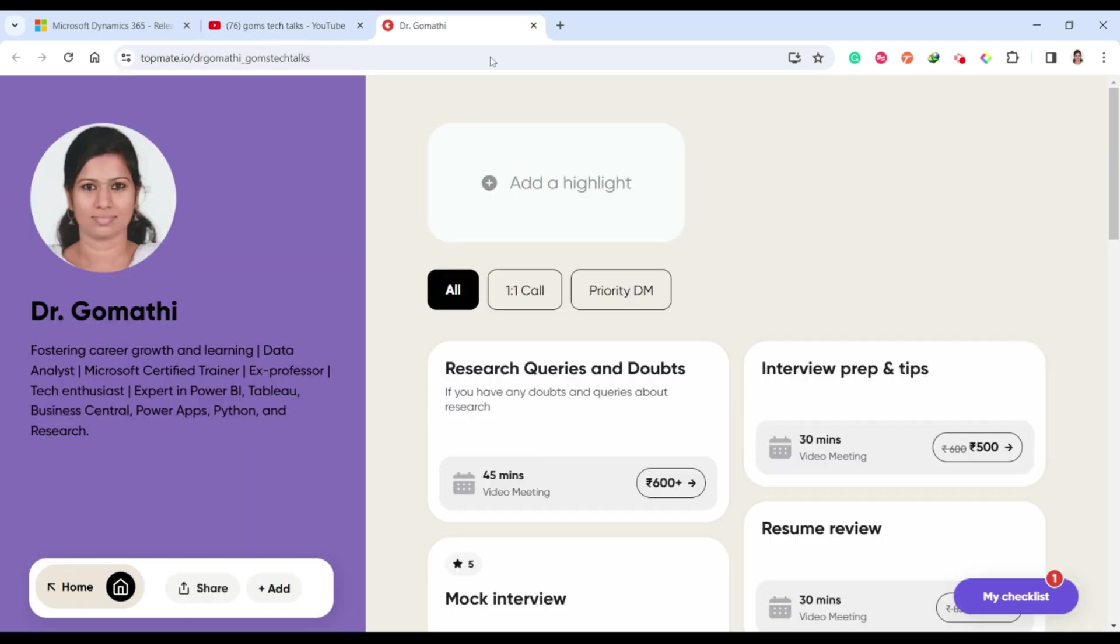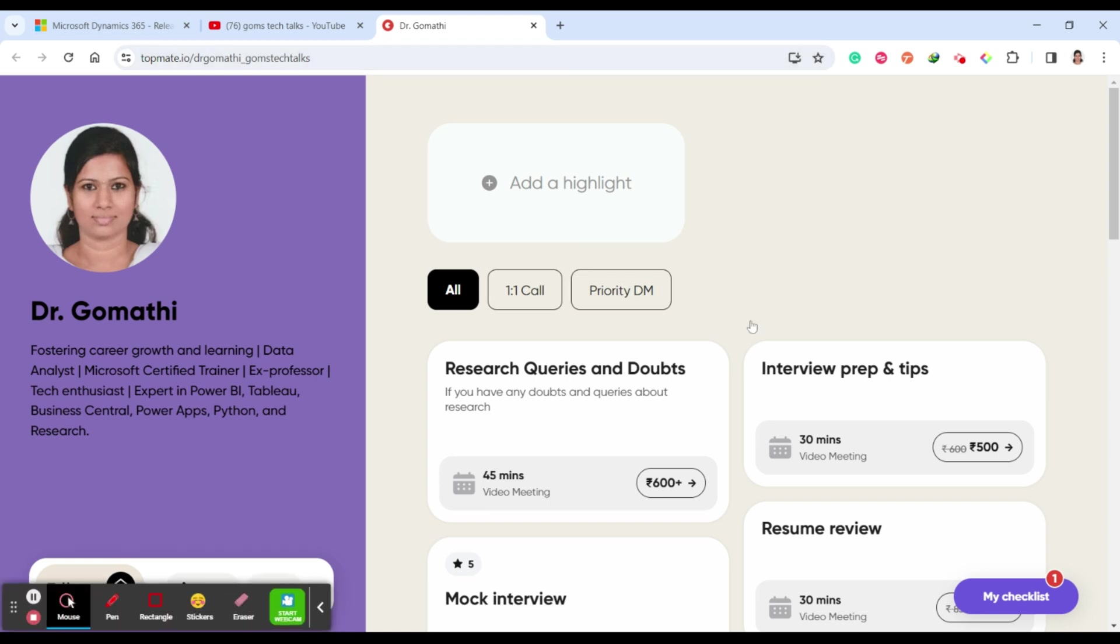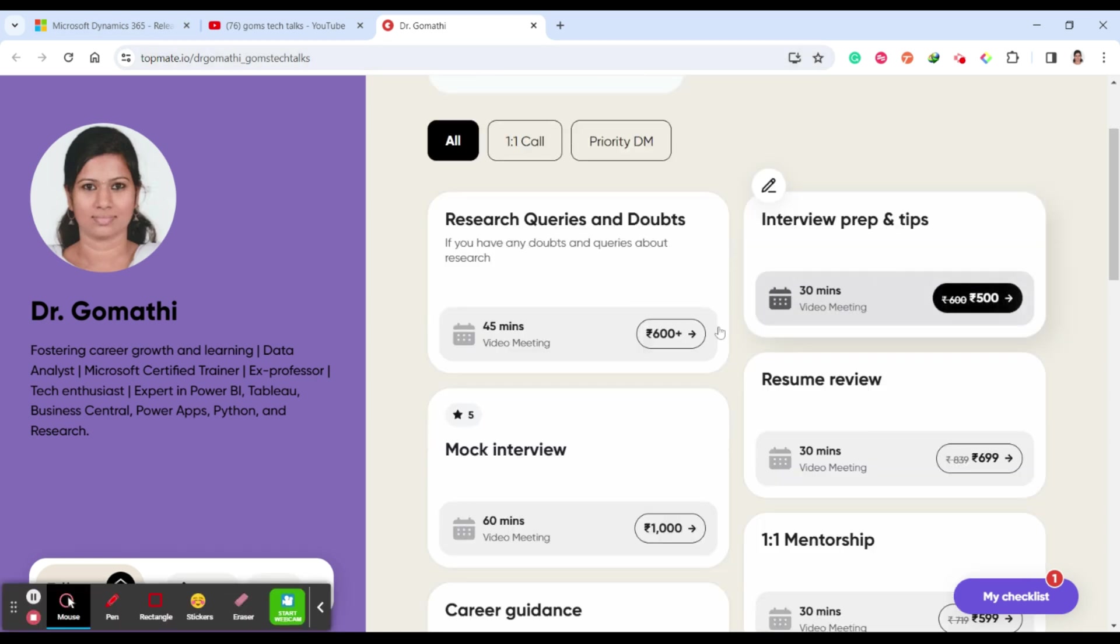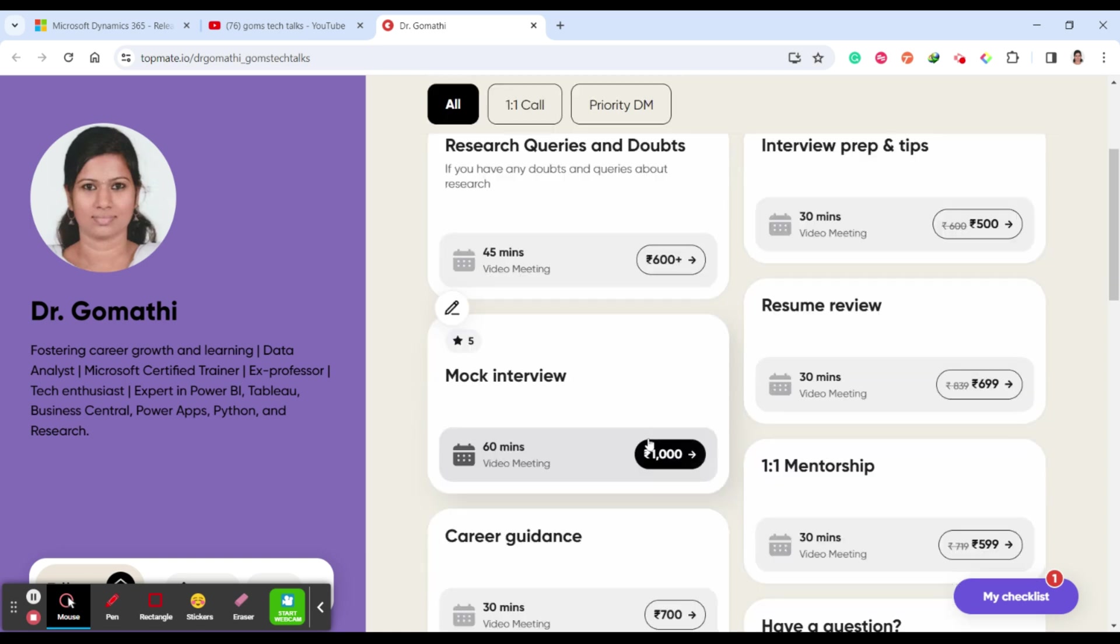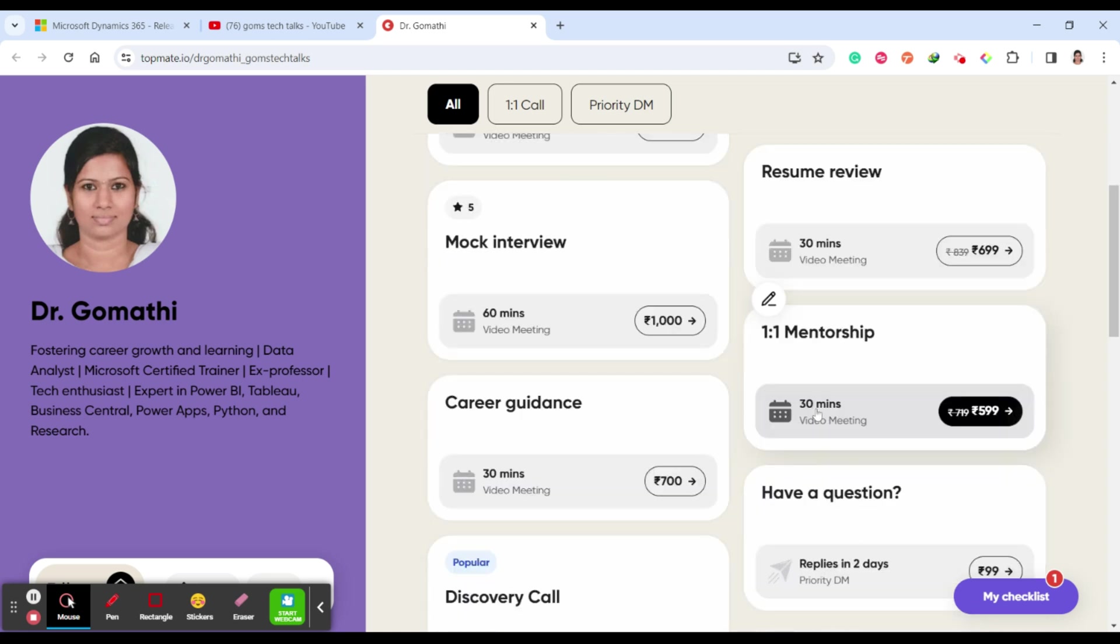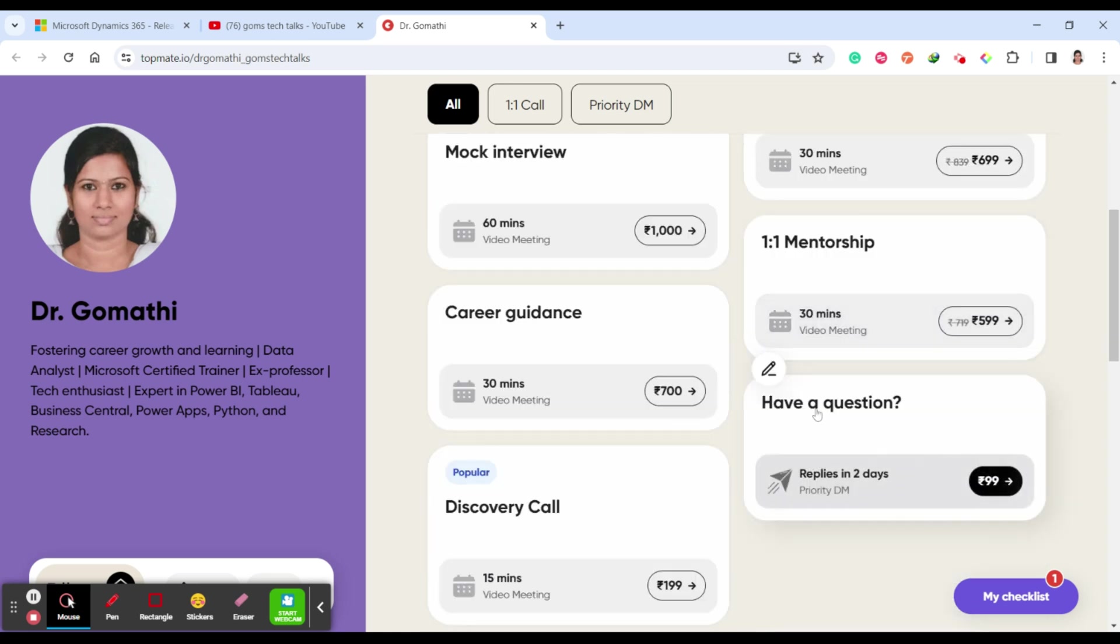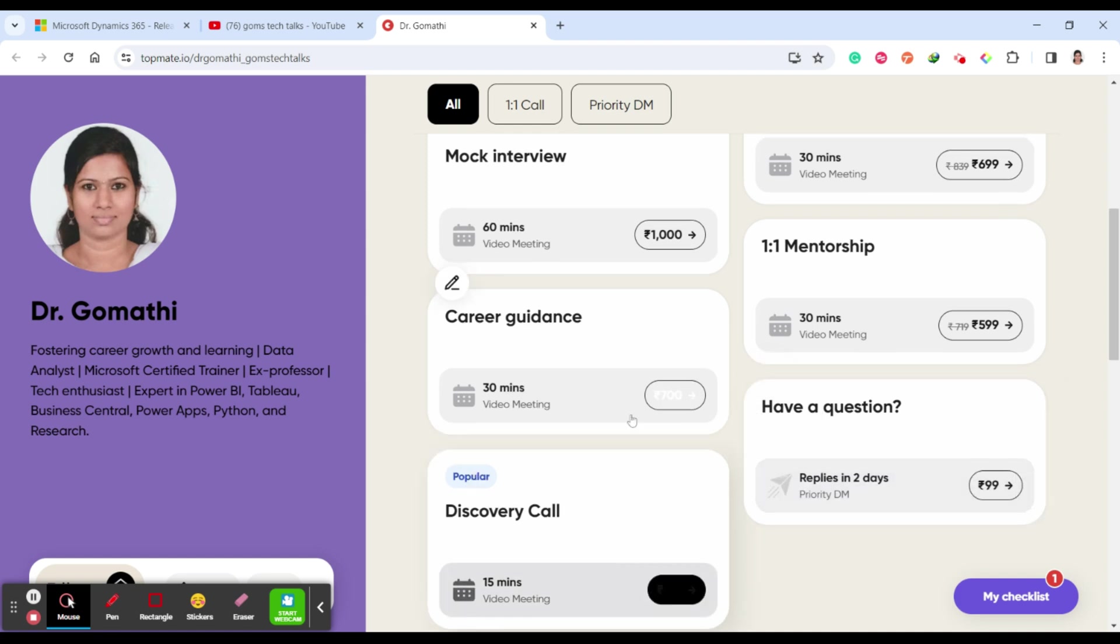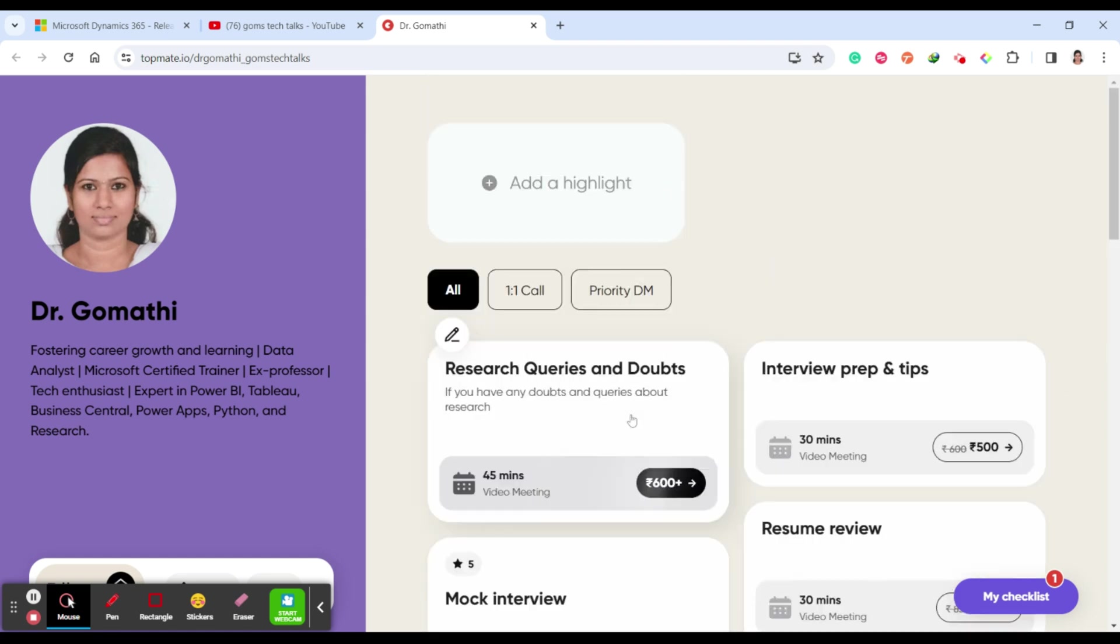This is my TopMate link. If you have any queries regarding your interview preparation tips, if you want me to conduct your mock interview, if you want to review your resume, if you need any career guidance, if you need one-to-one mentorship, if you have any questions or queries, please don't hesitate to schedule a call with me. I'll be there to help you out.